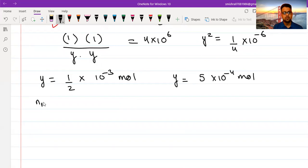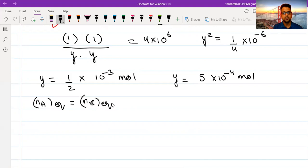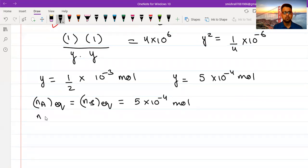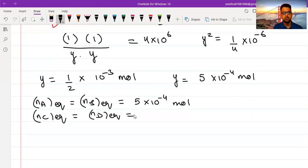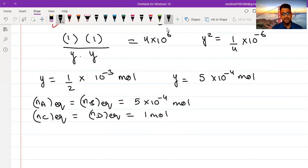The problem is solved. Moles of A at equilibrium equals moles of B at equilibrium equals Y, which is 5 into 10⁻⁴ moles. And moles of C at equilibrium equals moles of D at equilibrium equals 1 mole. This is how you can use the technique of approximation. Let me illustrate one more example to clarify the concept.